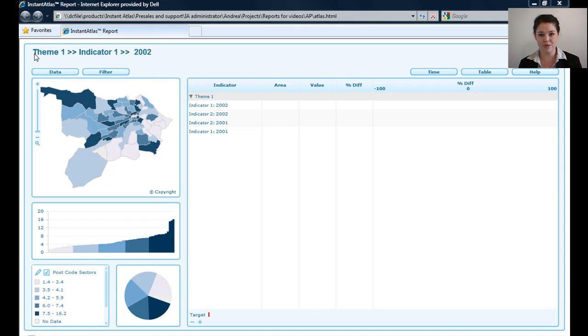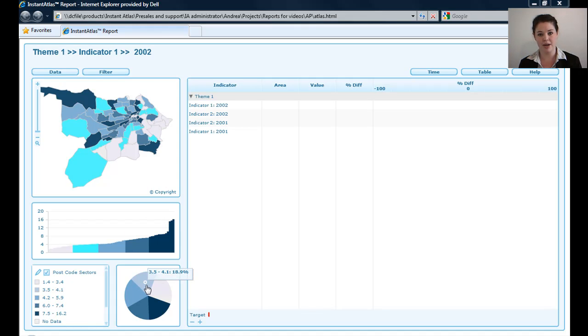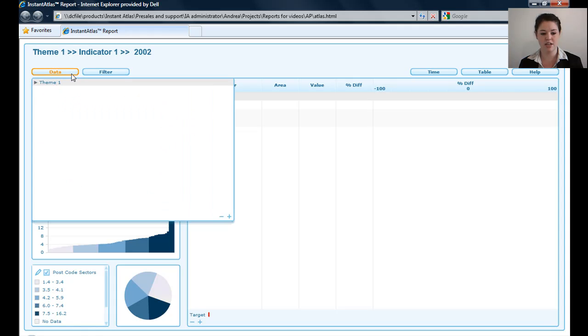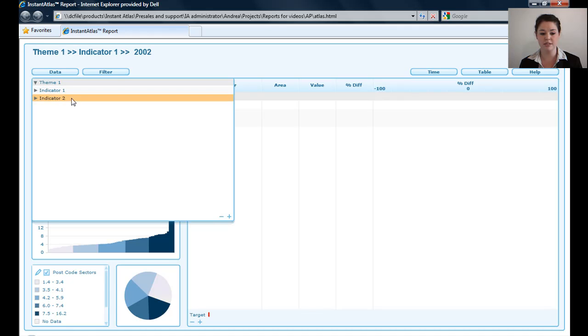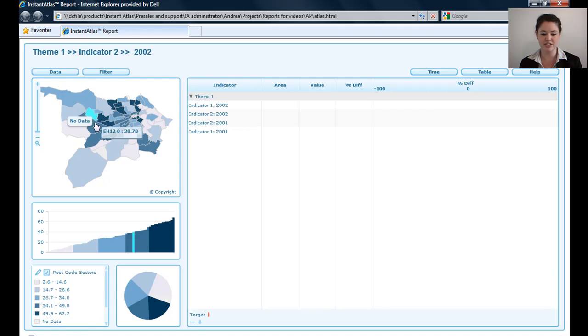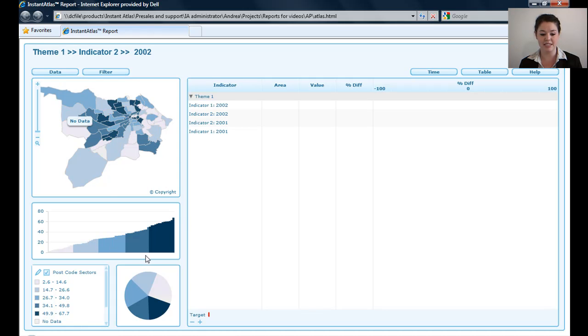In the top left-hand corner, you can see the theme, indicator, and date that is being shown in my map, bar chart, and pie chart. You can change that, just like in the other templates, by clicking on the data button, clicking on the theme of my choice, the indicator of my choice, and the date of my choice. You'll see that's now changed in all of the map, bar chart, and pie chart.